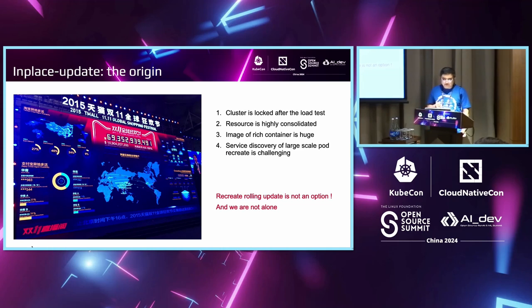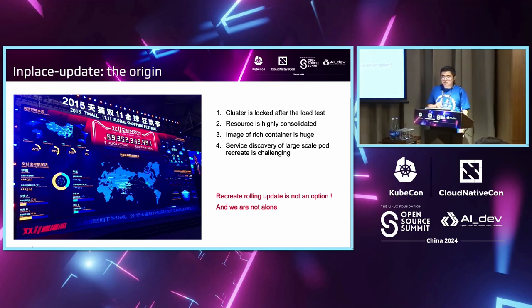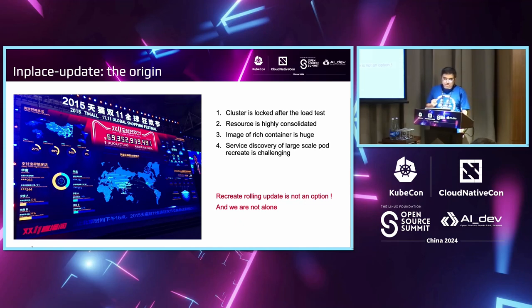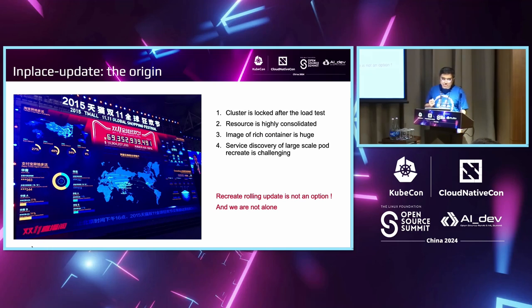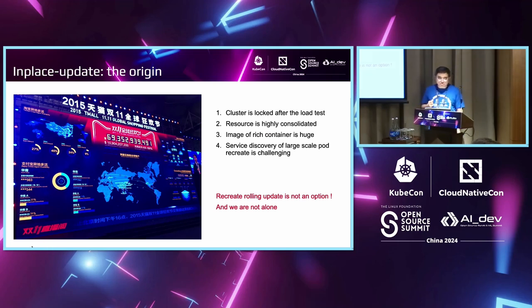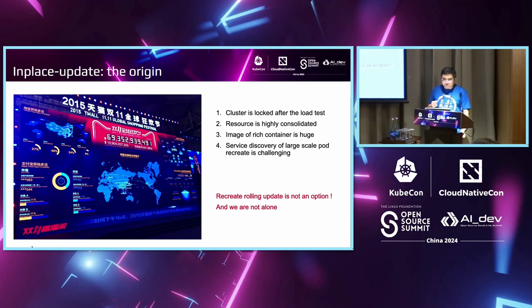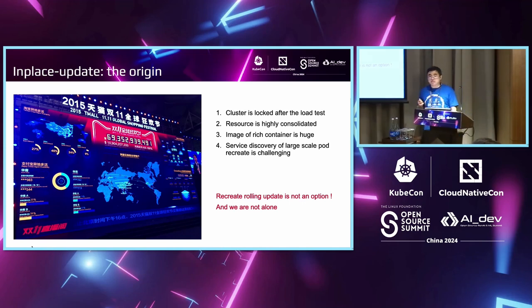The third aspect is that we had a lot of instances. When we did a rolling update and rebuild, it would bring a change storm to our service discovery mechanism. It was very challenging. It was not an option for us to perform a recreate rolling update. Actually, we found that we were not alone. Many companies face the same situation.